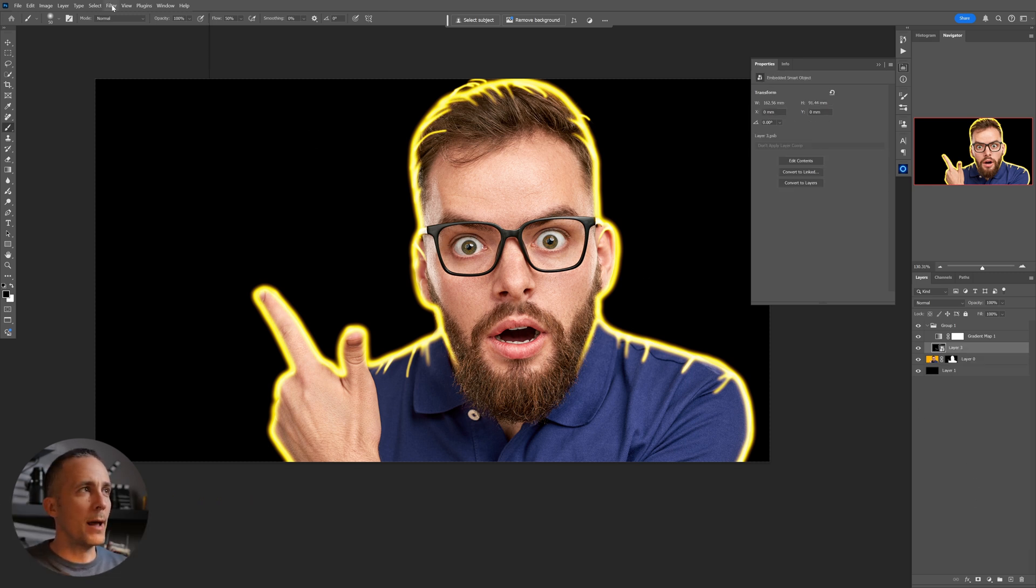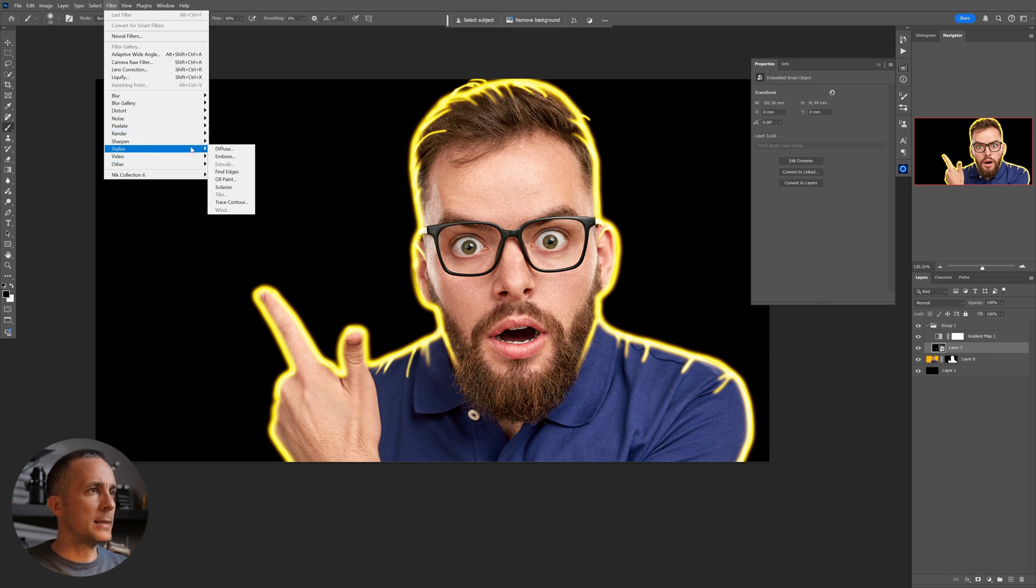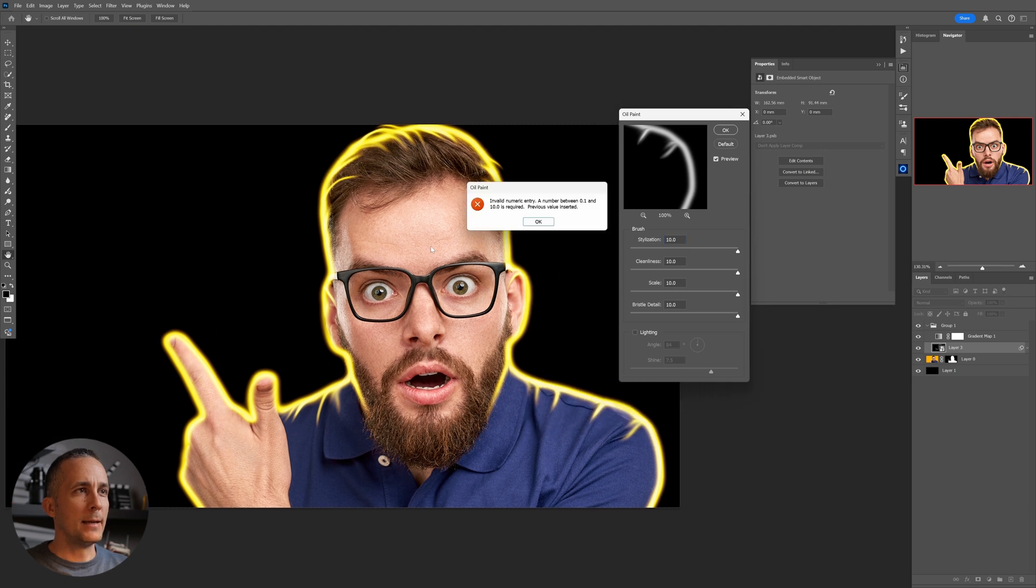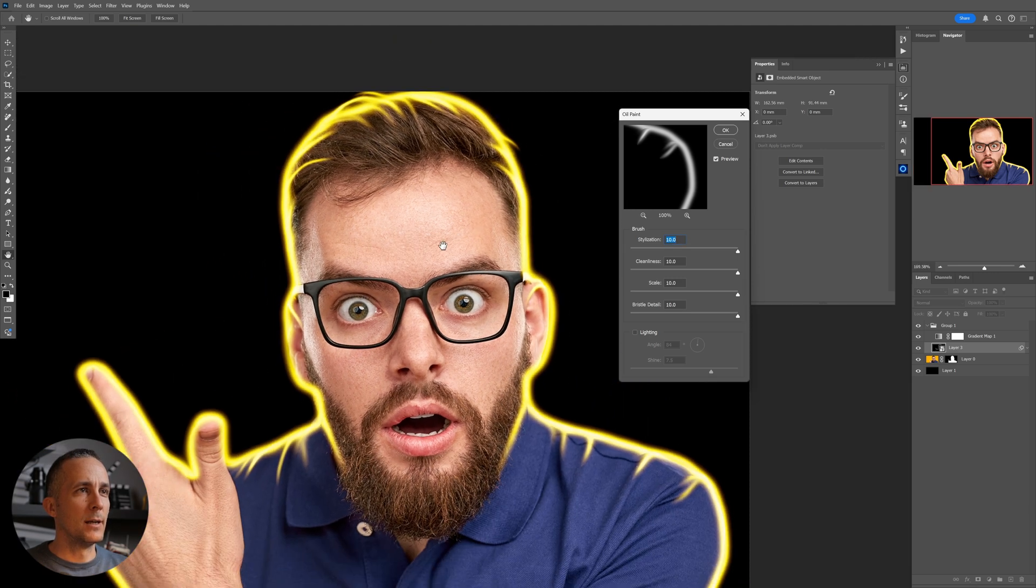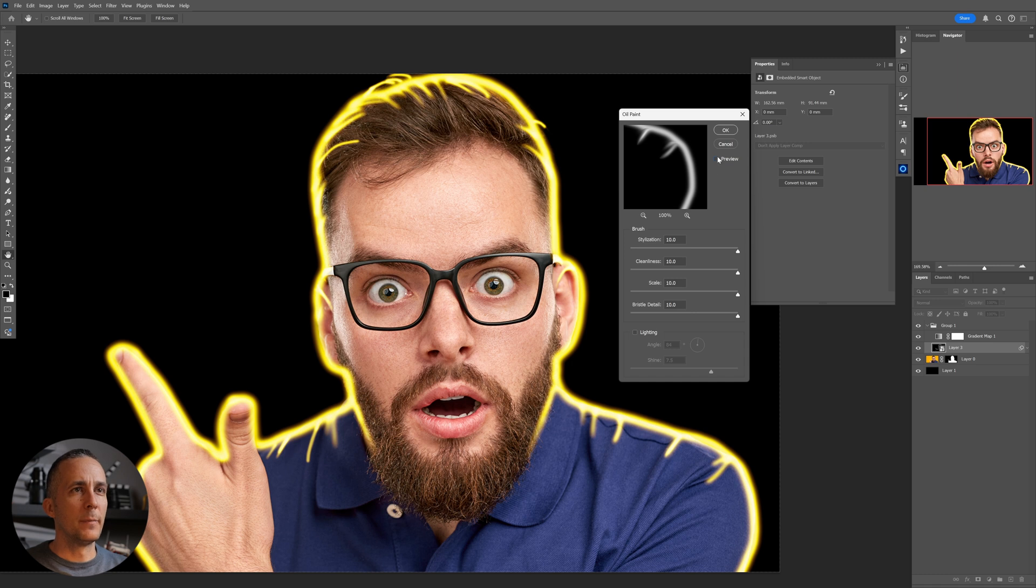We will go to Stylize and we will go to Oil Paint. And you already see how this looks. So this is before, this is after. It's adding this really cool smudge tool effect, like you use the smudge tool and just smudge it out.